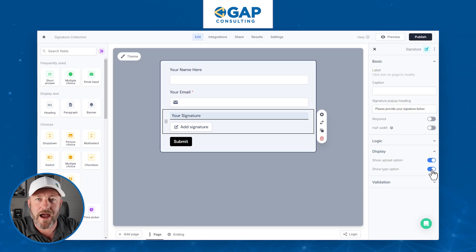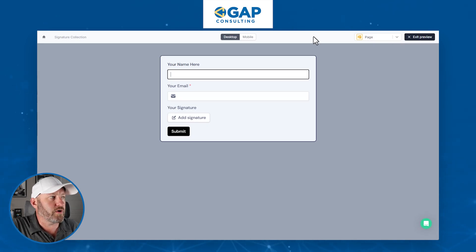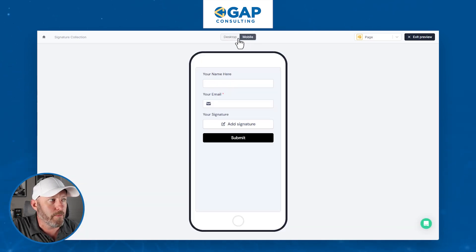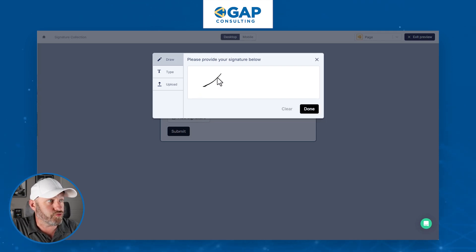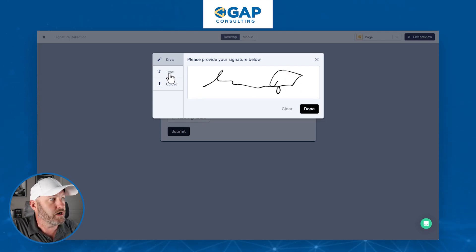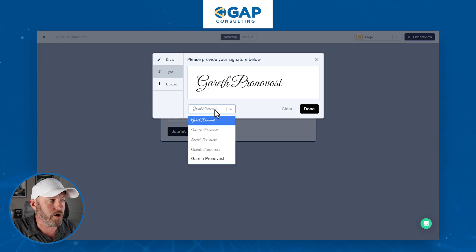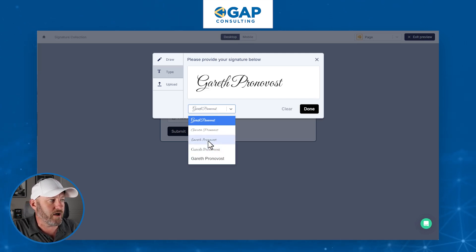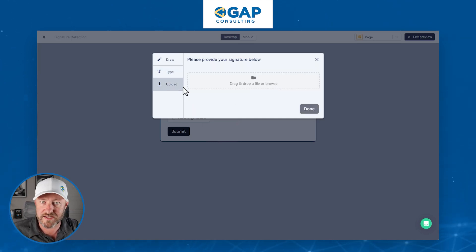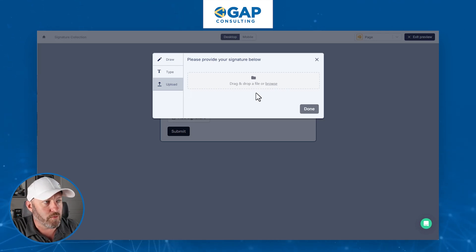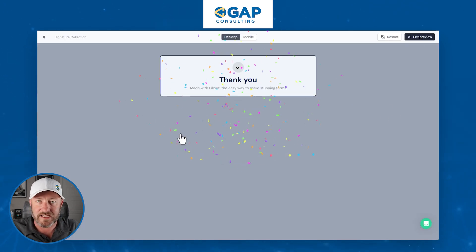Once we're done building our form, let's preview it. This is what the end user is going to see on desktop and on mobile. They will type in their information and their email, then go to add the signature. Drawing is the default type, but they can also type their name — it looks a lot better, at least for me since I can never get a drawn signature right. They can choose from different fonts however they want their signature to show up. They can also go with the upload option, dragging in a version of their signature from their desktop. For me, I'll just go with typing — let's click done and submit.